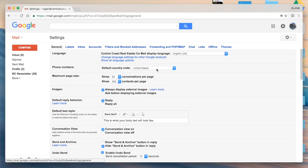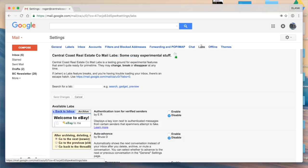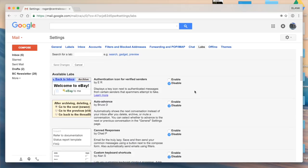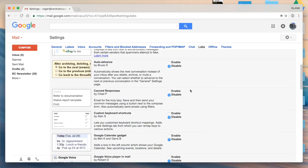I'm going to navigate from here over the right-hand side to Labs, which is located between chat and offline. From this panel I'm going to scroll down and find canned responses and select enable.